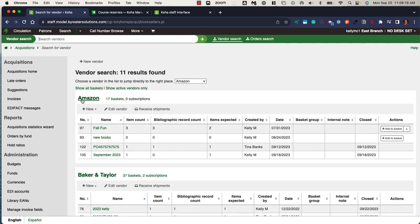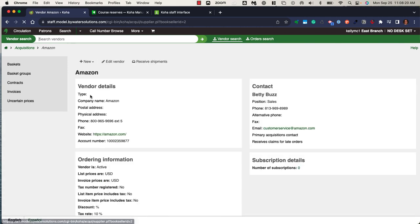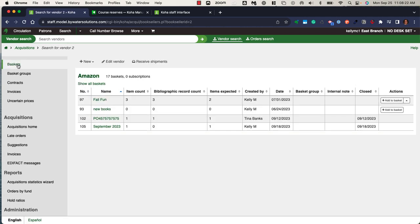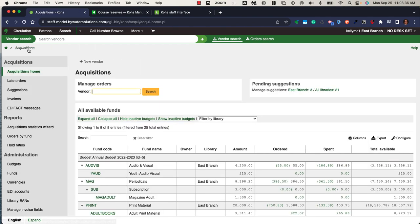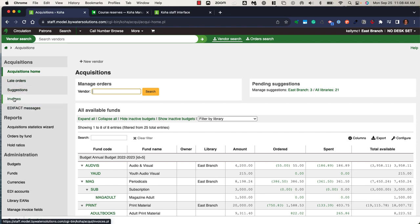You also have what is known as baskets within the library system. As you create baskets, you're going to create a basket, attach it to a vendor, and include information such as the titles you are ordering from that specific vendor. When you create a basket and vendor, you can manage those orders, manage those invoices, and connect those edifact orders and messages within the system.